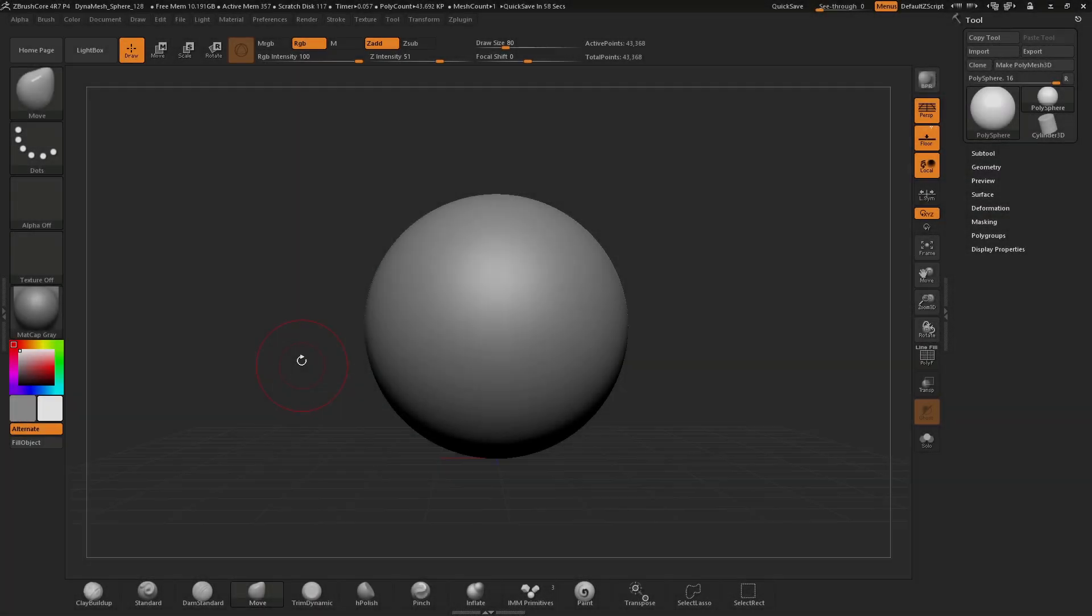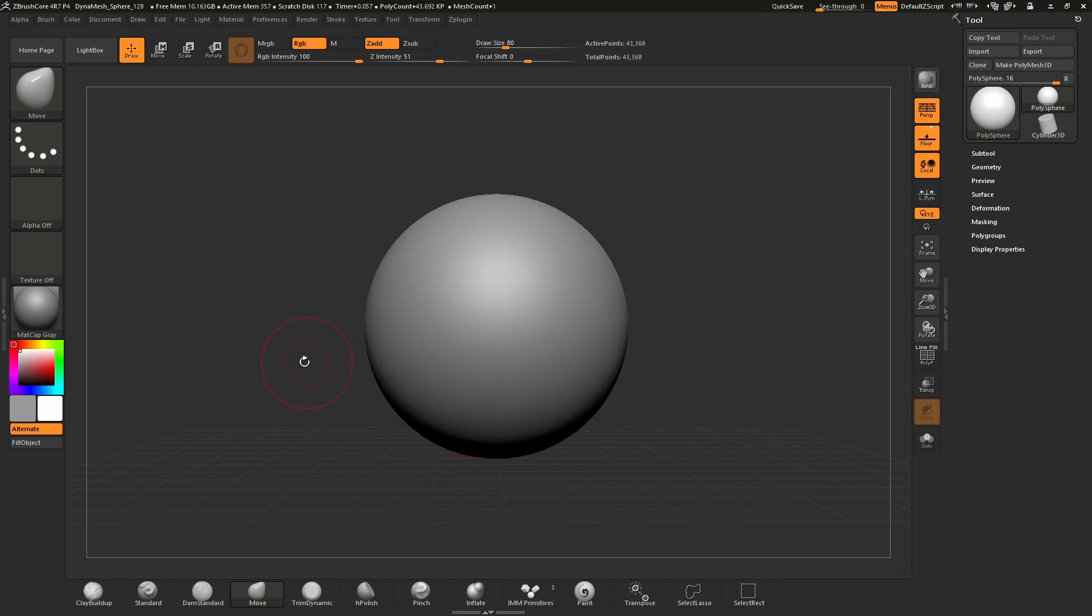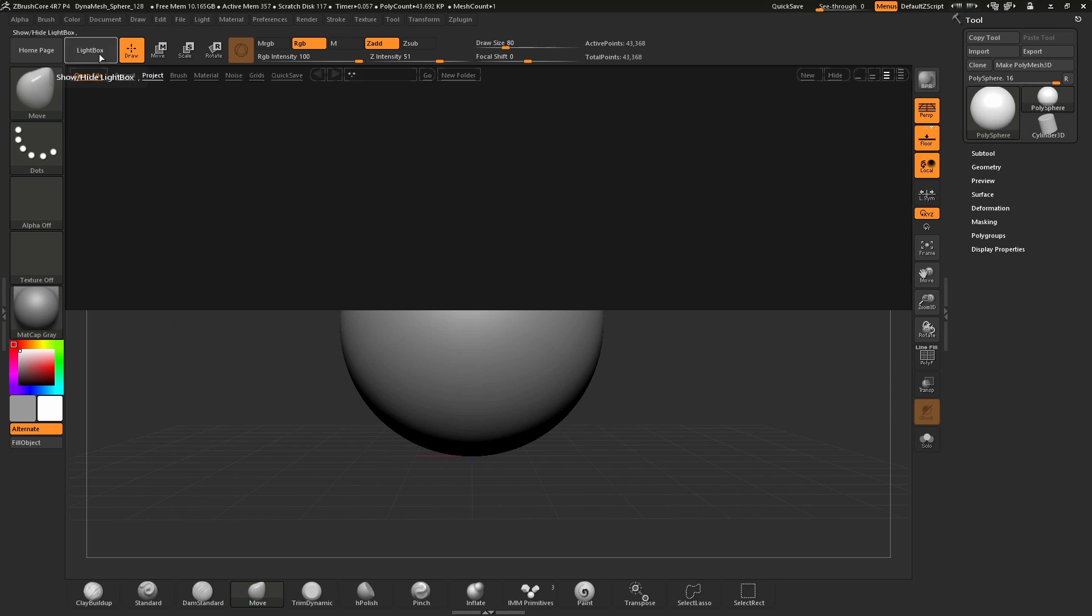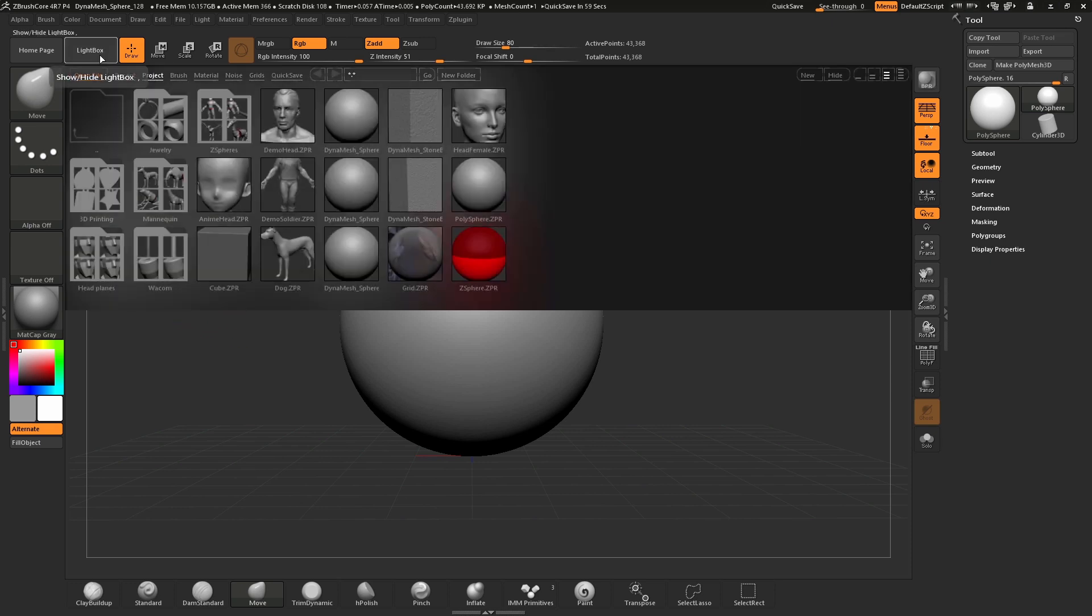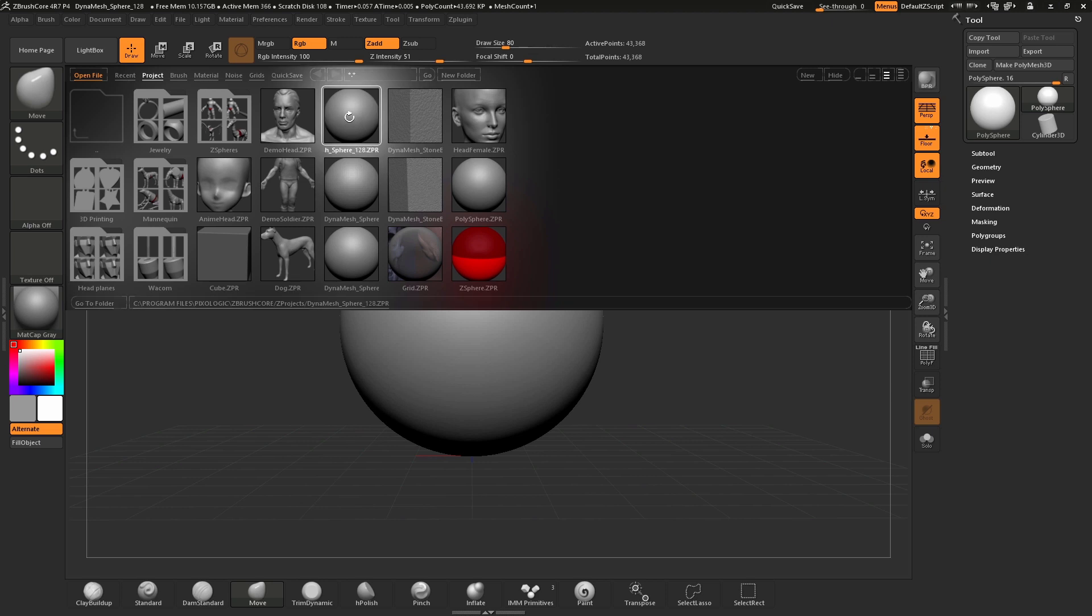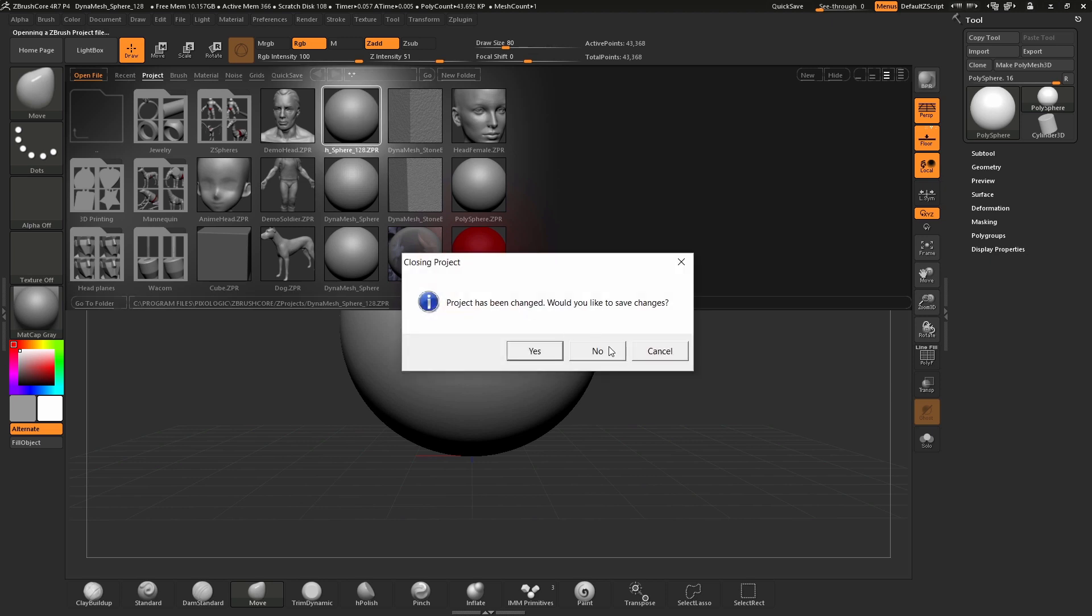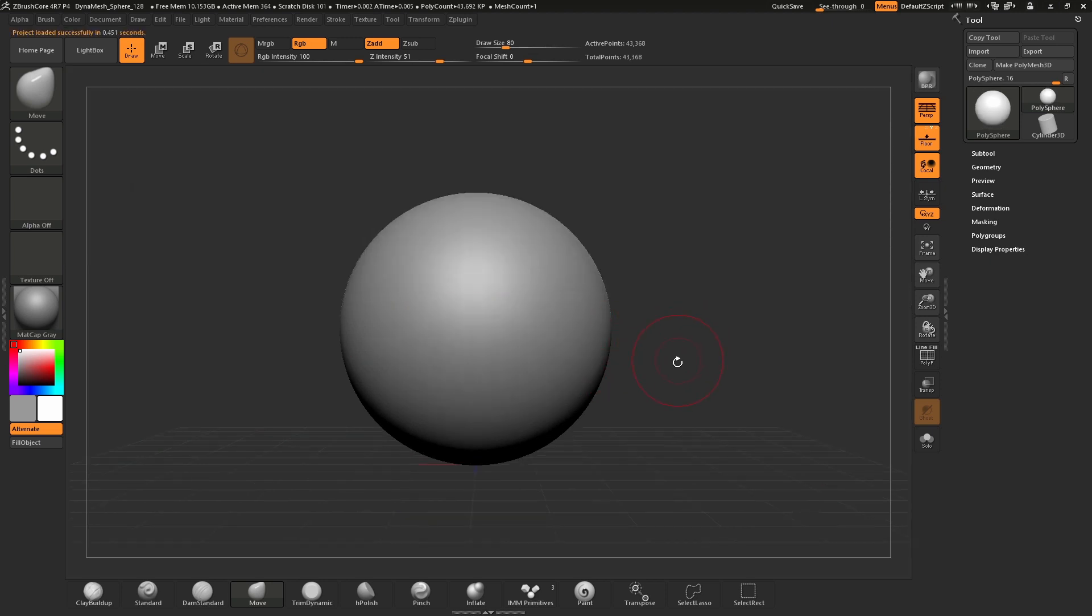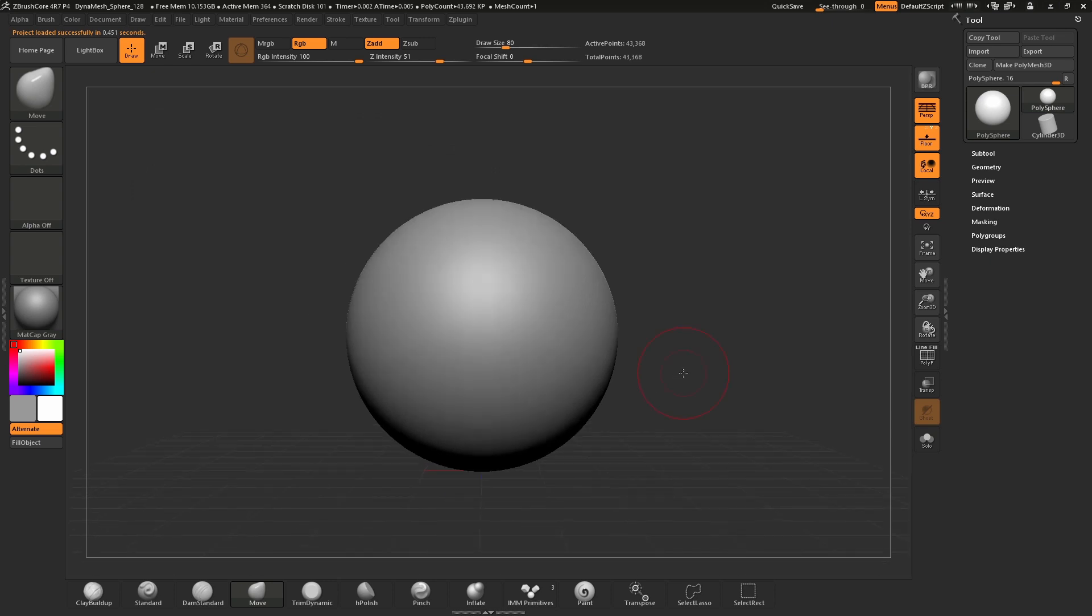To start, I'm going to make sure I have a base DynaMesh project to build on. Let's navigate to the Lightbox palette by pressing the Lightbox button, and I'll double-click on the DynaMesh 128 sphere project to load it. If you're relatively new to ZBrush Core, you've probably started exploring the brush library.